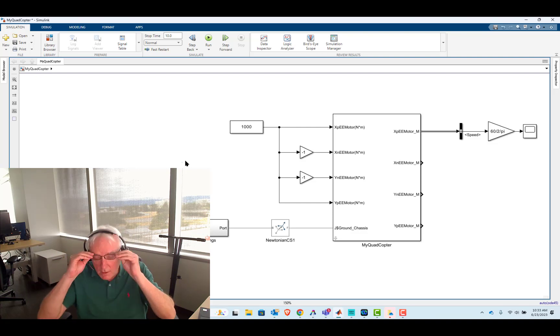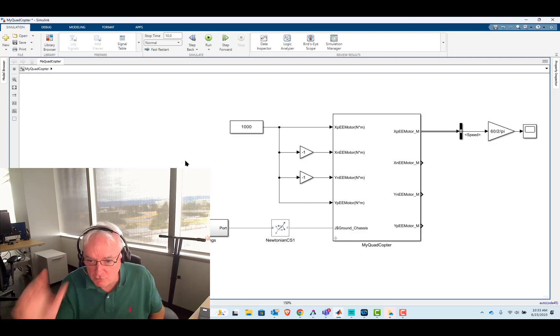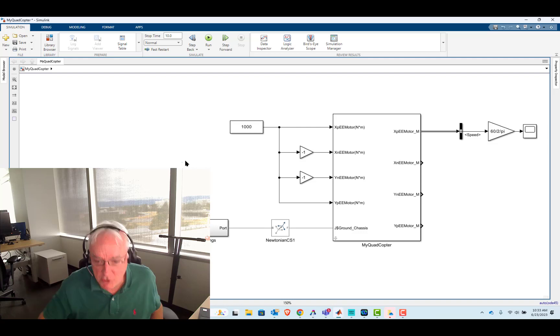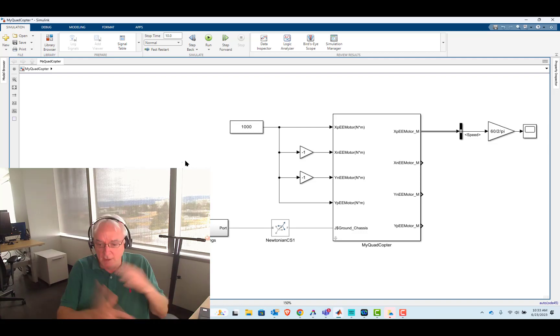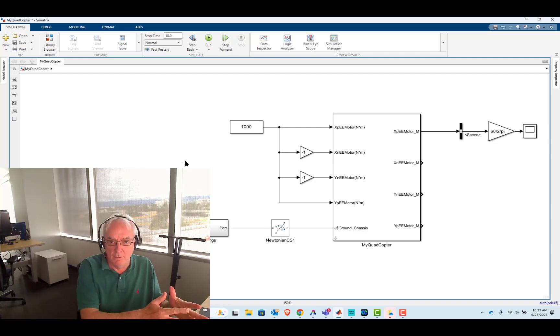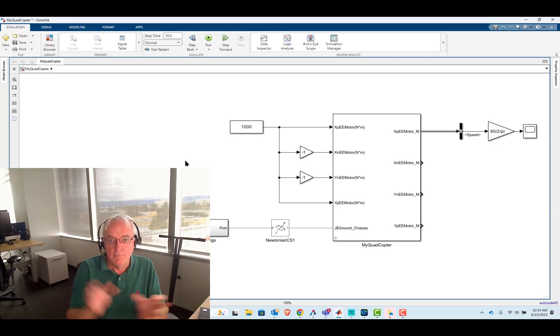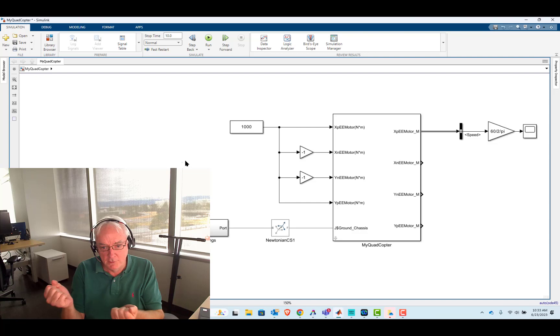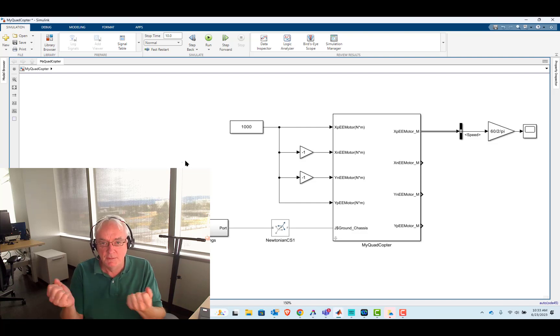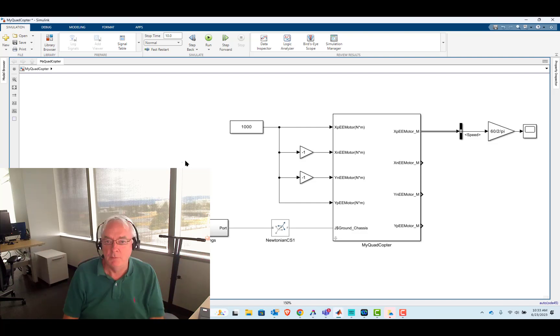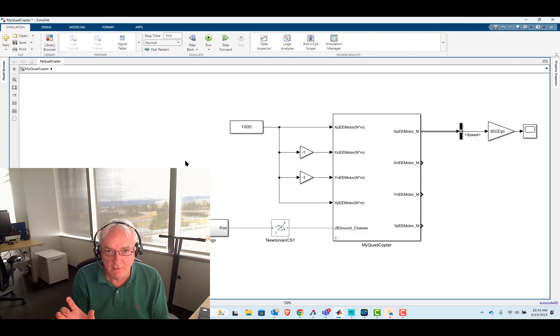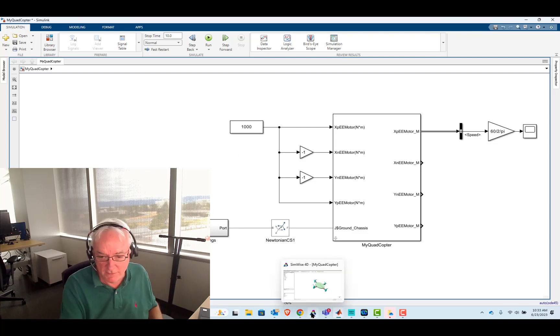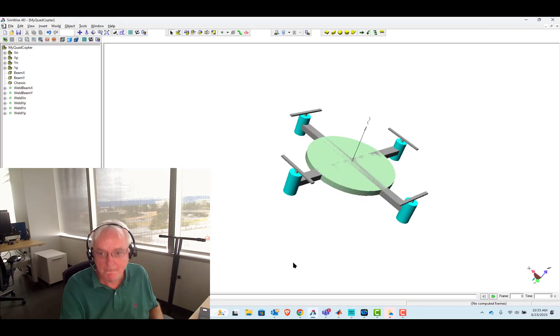So with regard to structure and geometry, that's done much better on the Simwise side. But with regard to formulaic relationships between things like propeller speed and lift, that'll be done much better on the simulate side. So anyways, let's go to Simwise and let's fix this.